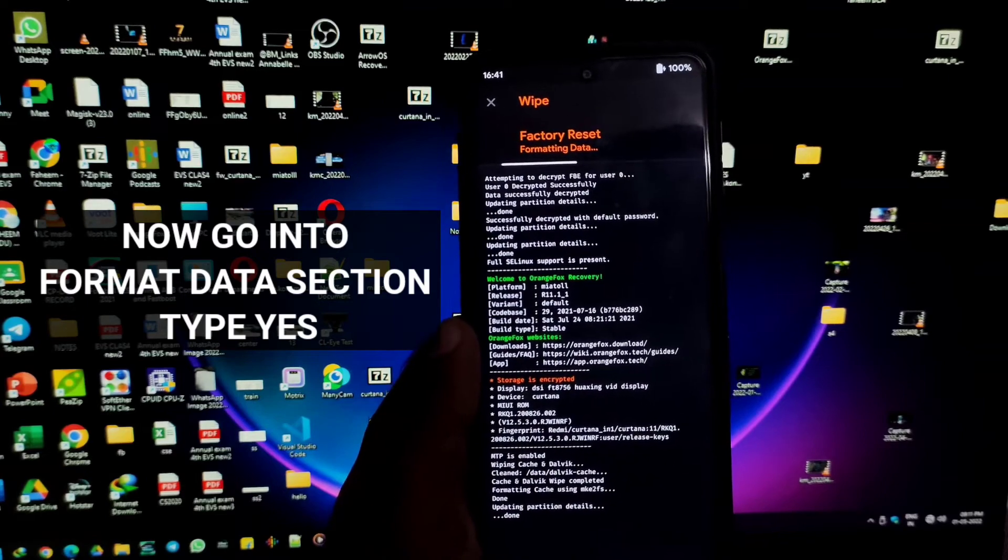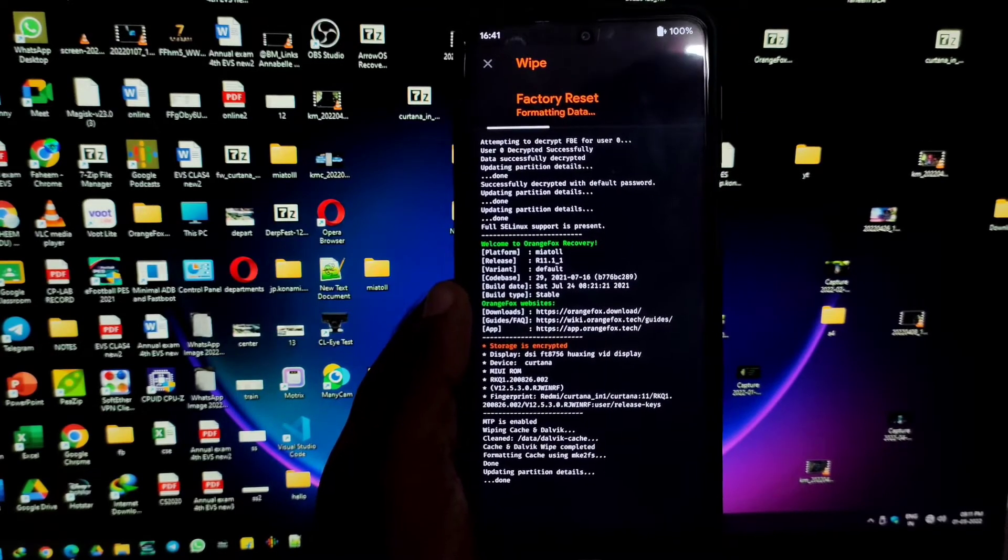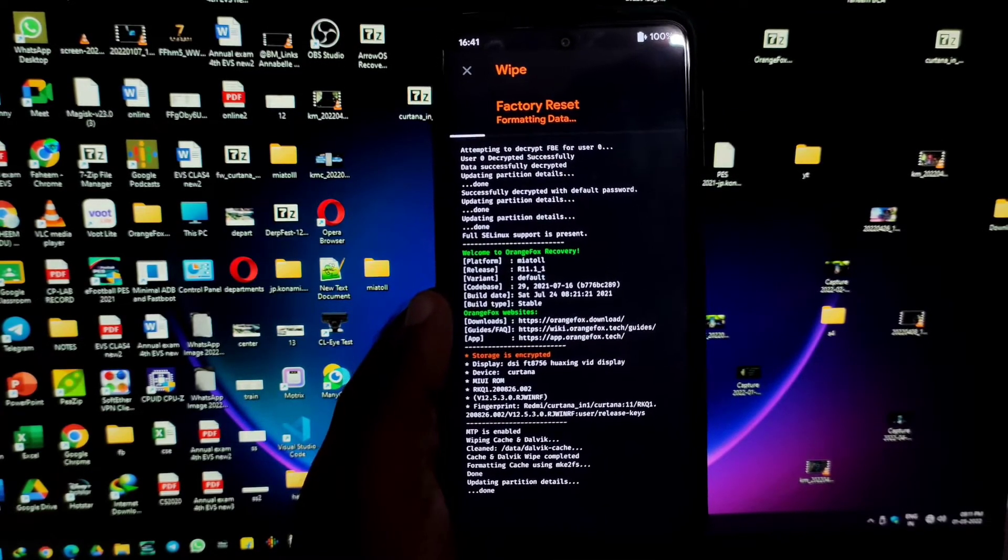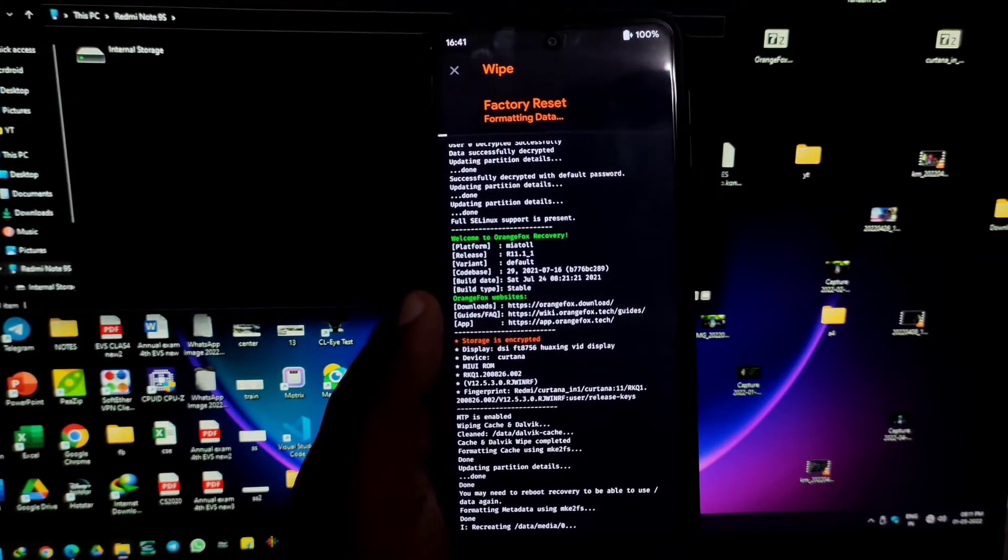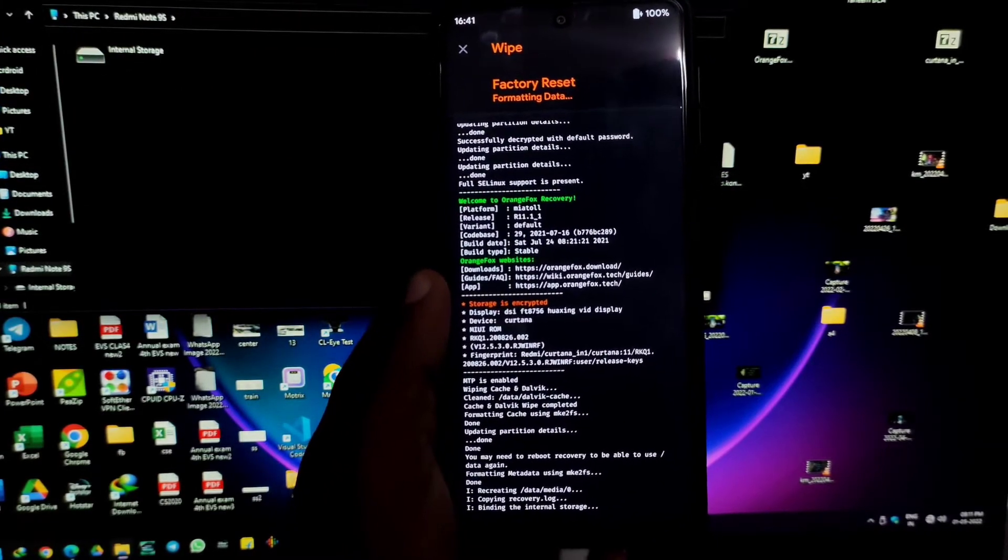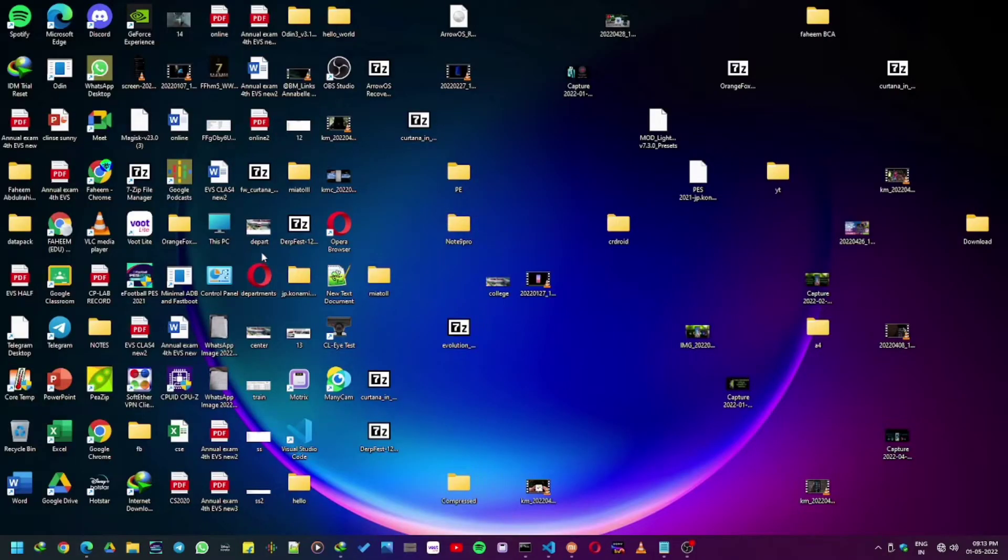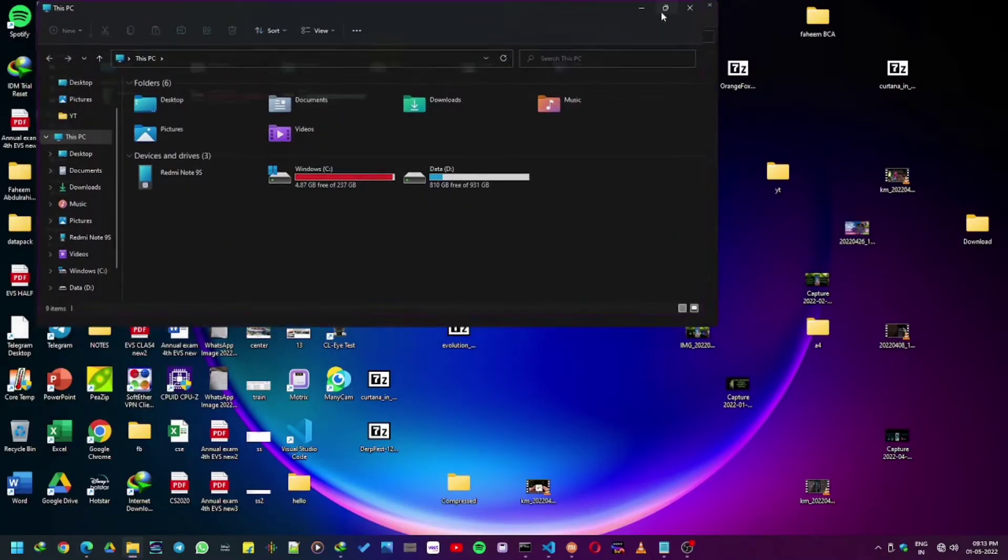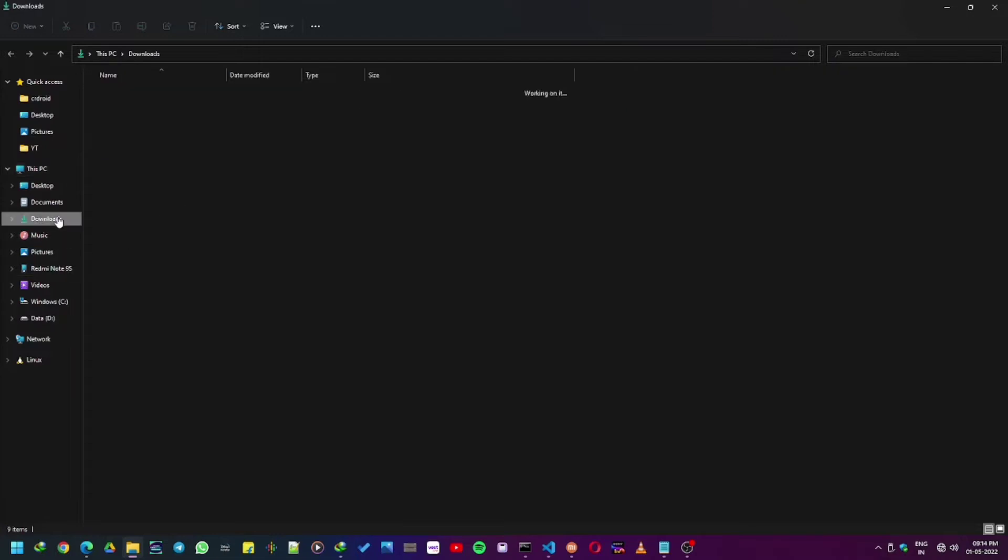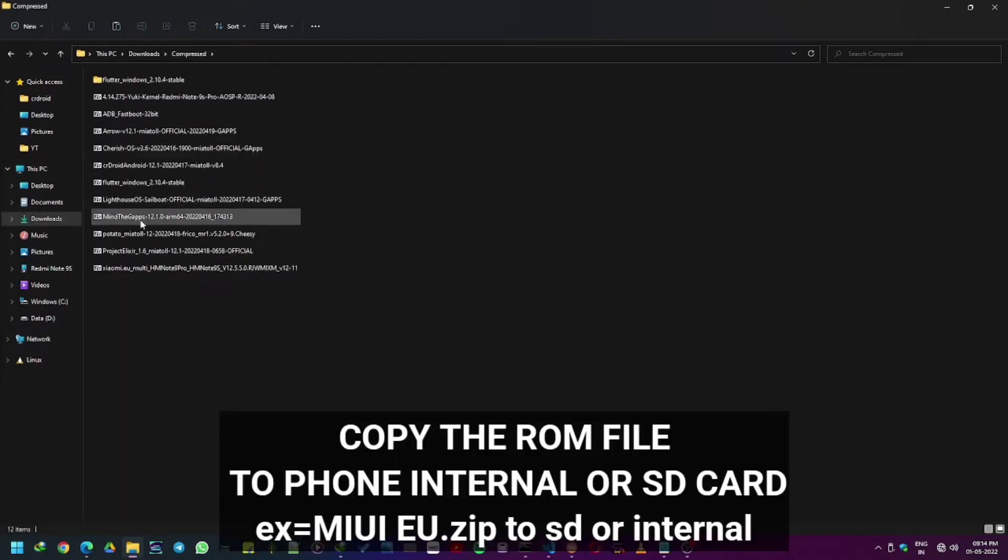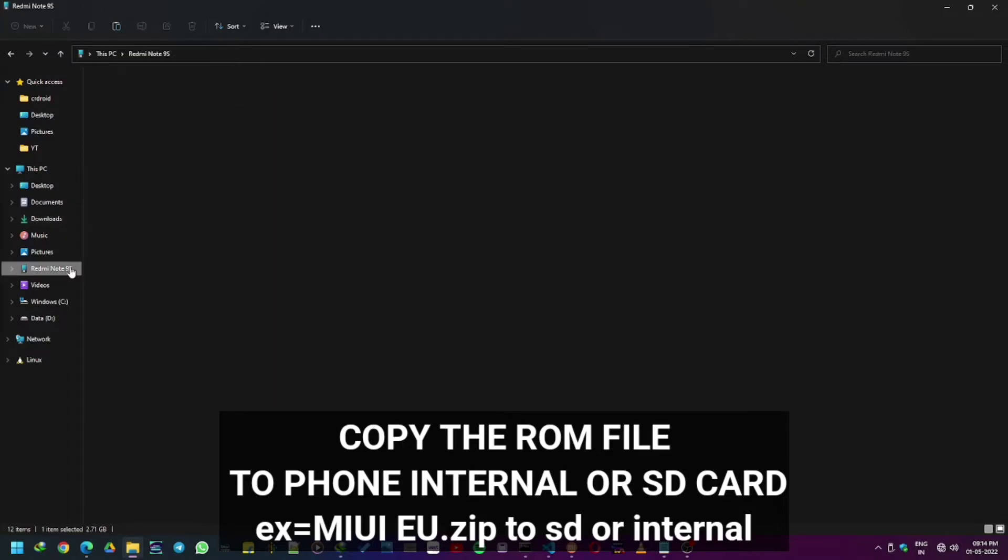Now we can see that the internal is shown on PC. Now let's go to the place where we have stored the MIUI EU ROM zip that we have downloaded. Now let's copy it to the SD card or internal. I am copying into the internal because I don't have an SD card.